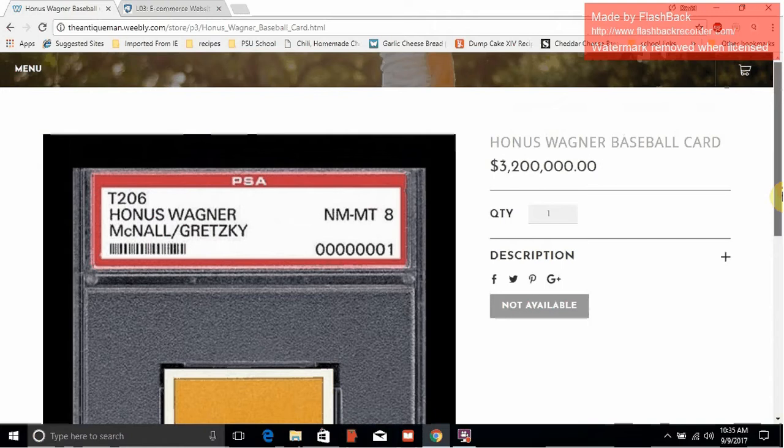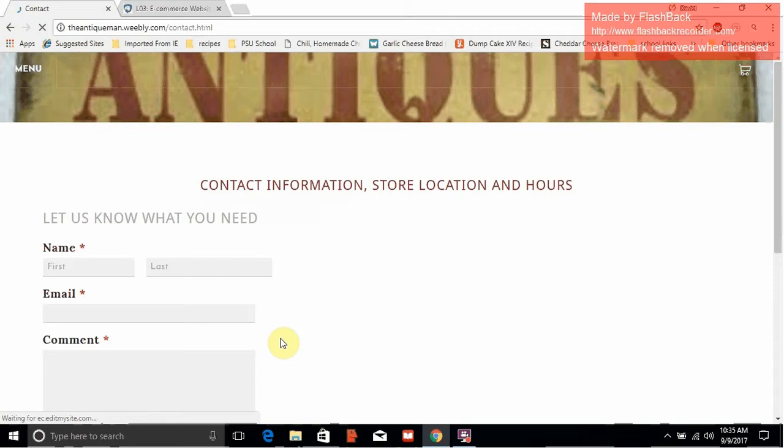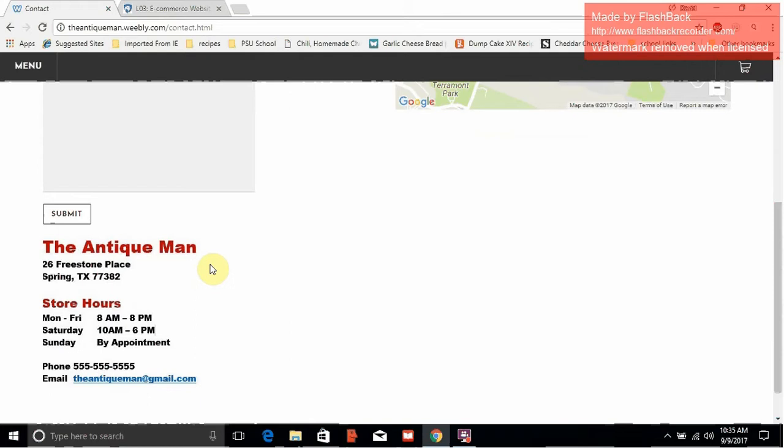Next, we have the contacts page where I have a form where a prospective customer could contact the business. I added a map link to our store, and then I graphically put in a demographic of our store — the business address, hours, phone number, and email contact. I did that by making it and then creating a JPEG and putting it in.